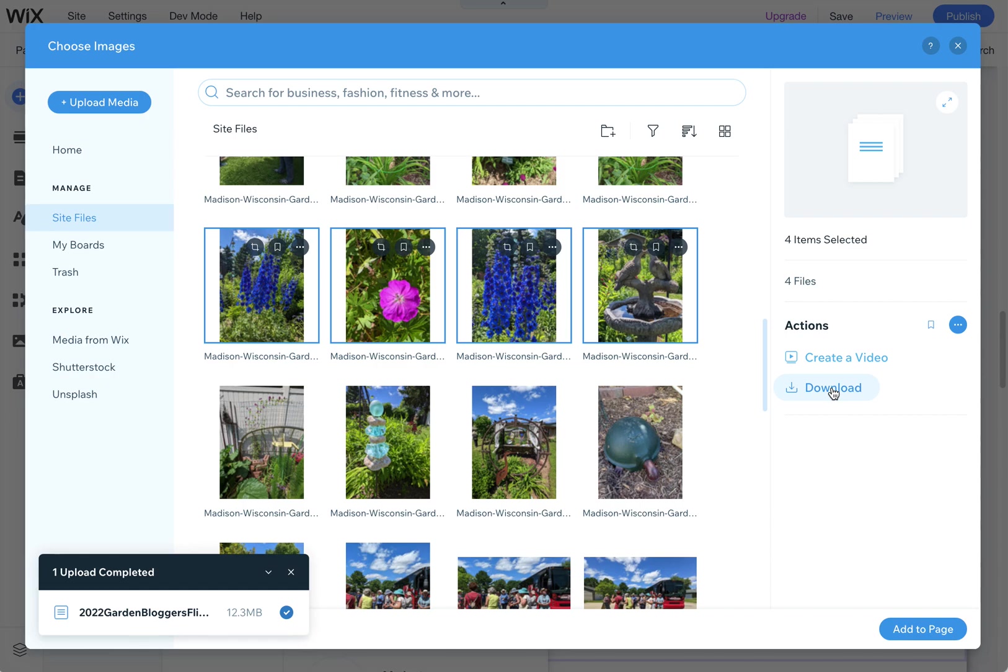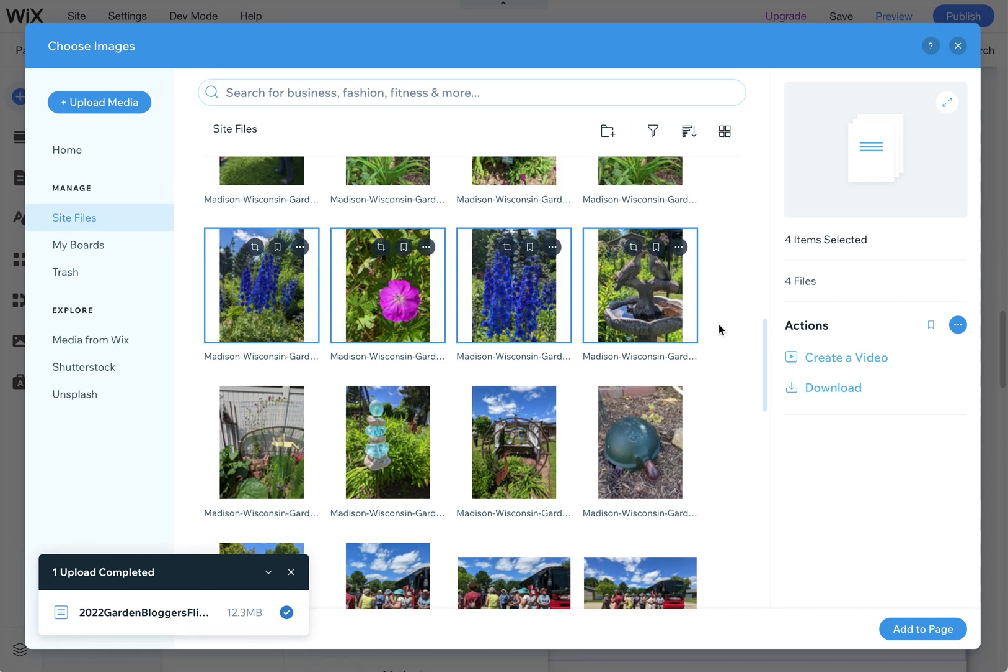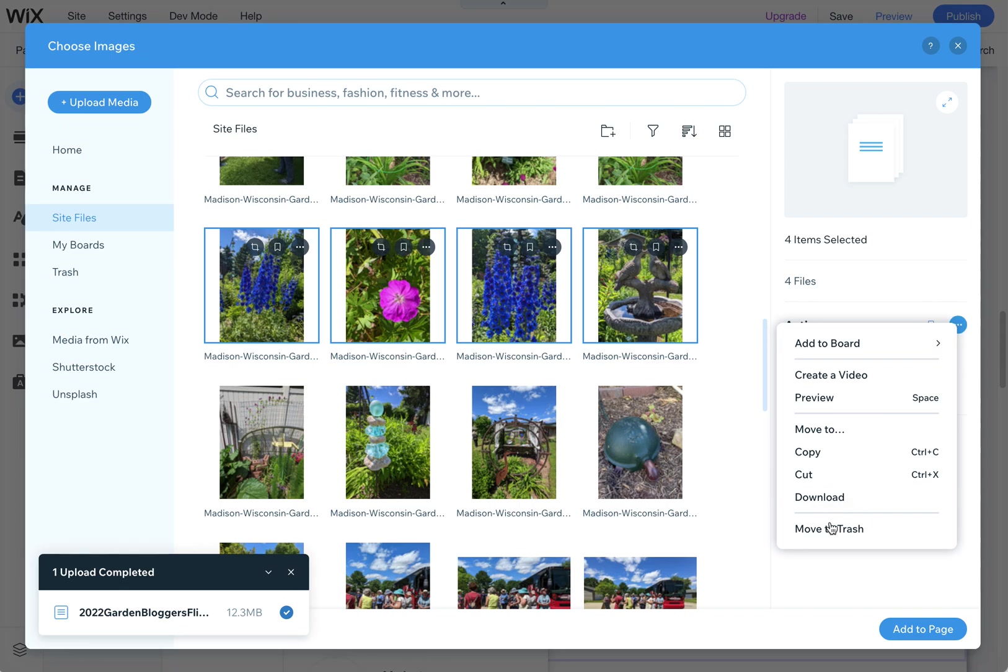Sometimes if you have tons of images uploaded, a lot of my clients use the media library as a place to store their photos so that they can use them on their site whenever they need. And then sometimes they might want to download them. So it's as easy as selecting them here, and you can select multiple ones to download. And then again, you can also move multiple images to trash instead of doing them one by one.